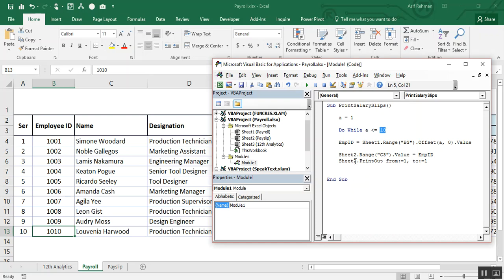Do, while A is equal to or less than 10. And here I say that A is equal to A plus one, and loop.